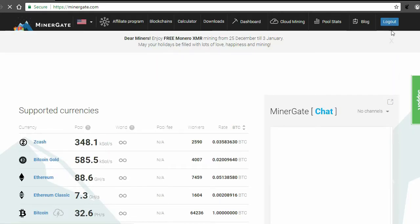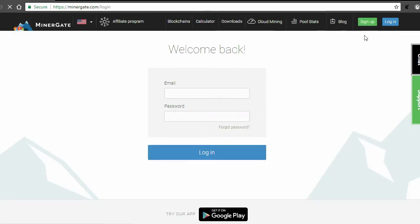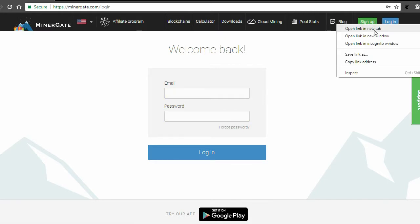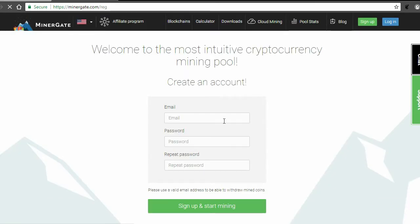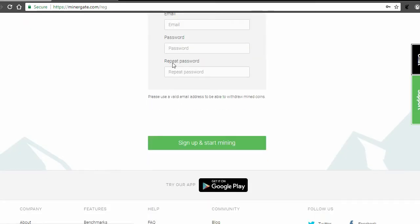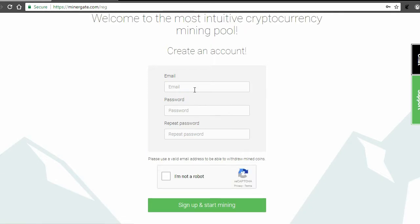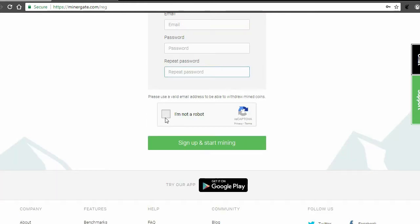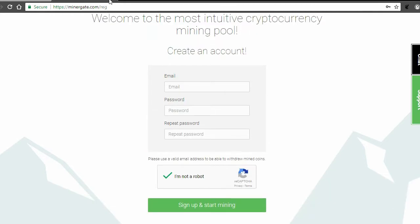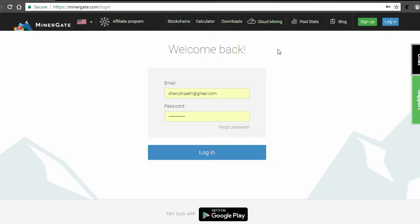First step starts here: you need to create your login ID if you don't have one. It's simple—you need to enter your email ID, retype your password, click on 'I'm not a bot,' and then just sign up and start mining. That's simple. I have already created my ID, so I will use the same credentials to login.